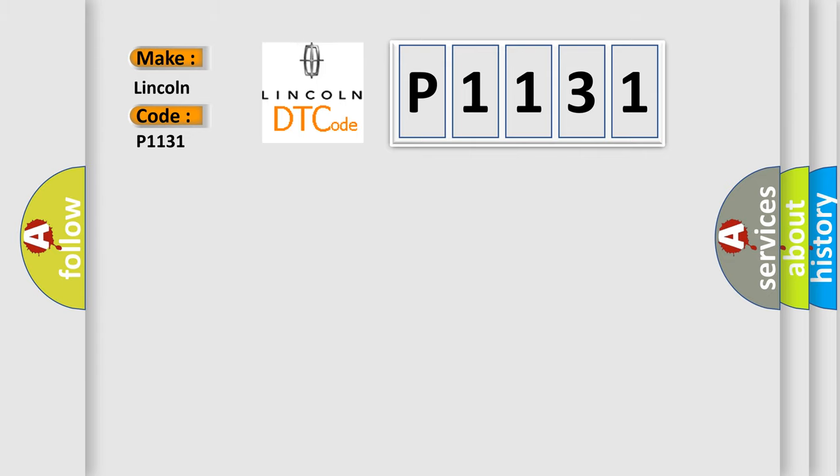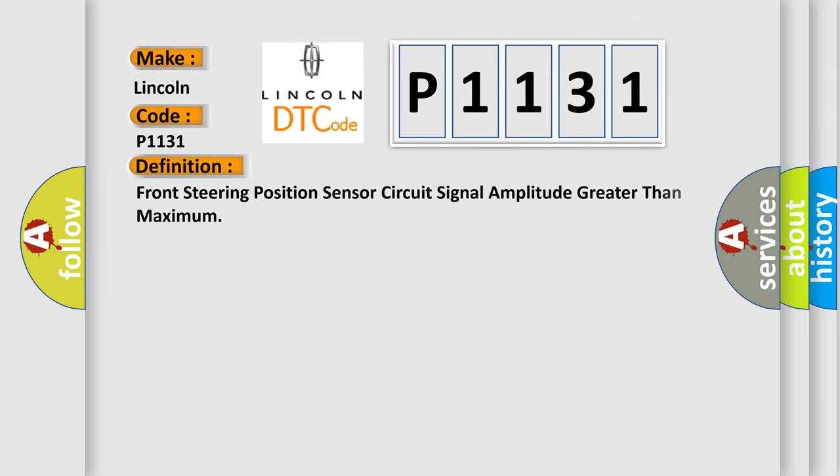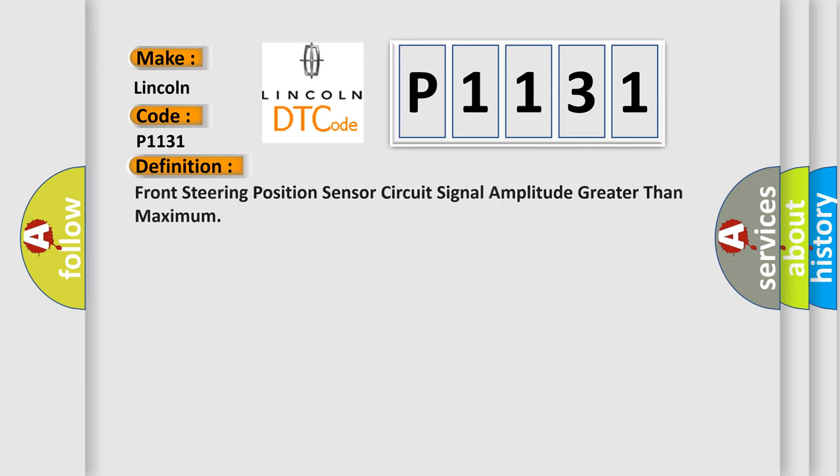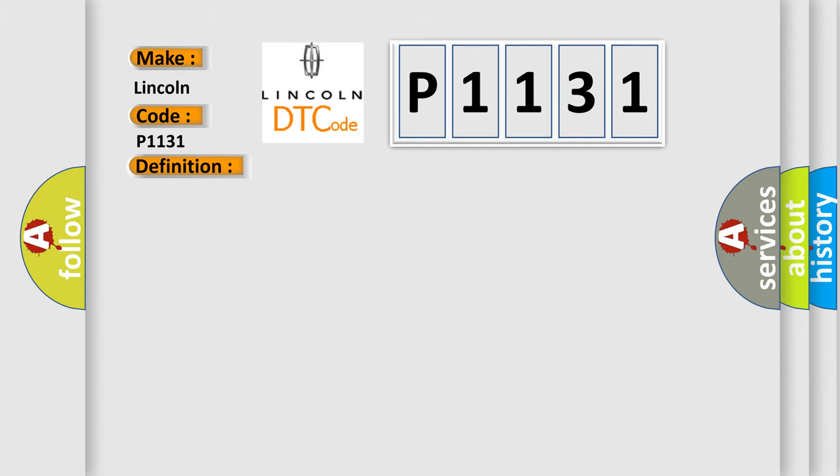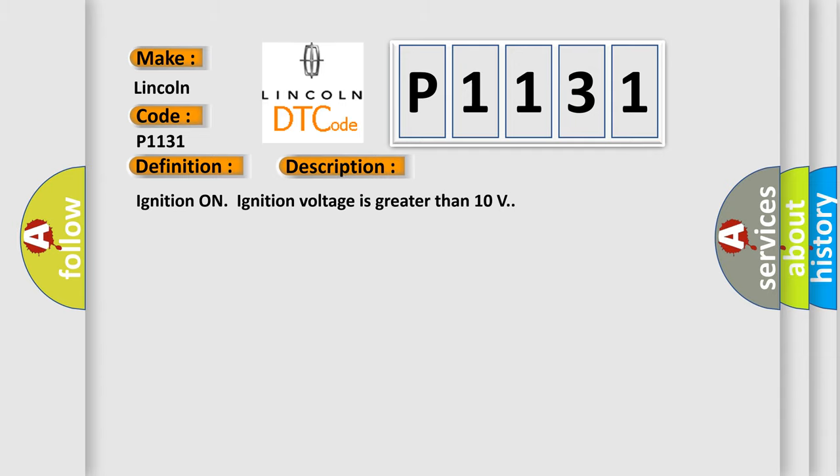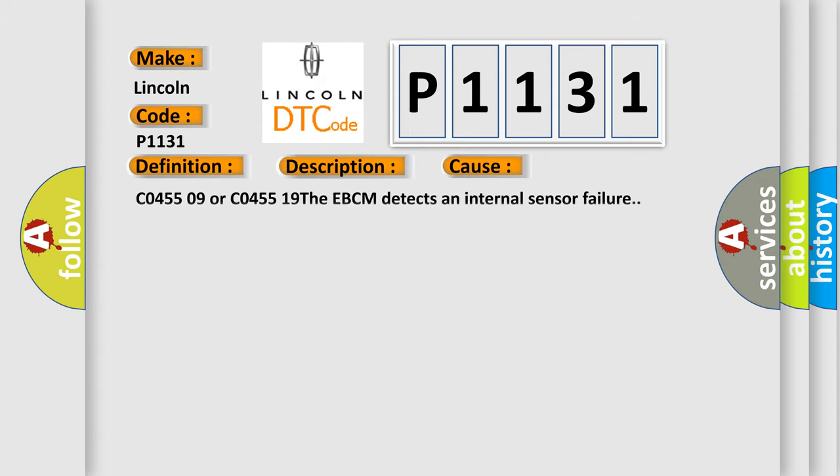The basic definition is Front steering position sensor circuit signal amplitude greater than maximum. And now this is a short description of this DTC code: Ignition on, ignition voltage is greater than 10 volts. This diagnostic error occurs most often in these cases: C045509 or C045519, the EBCM detects an internal sensor failure.